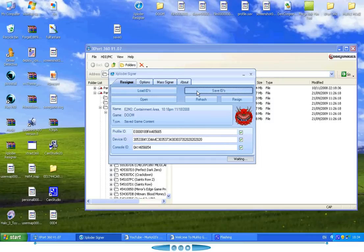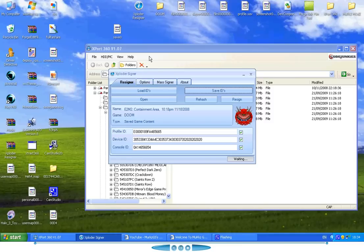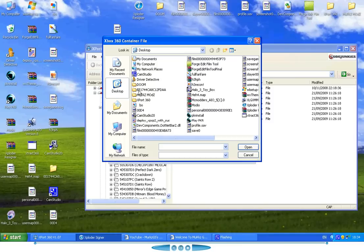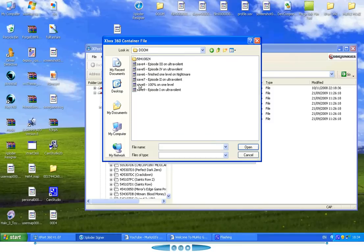Okay, and then open where the game saves are. So that one.